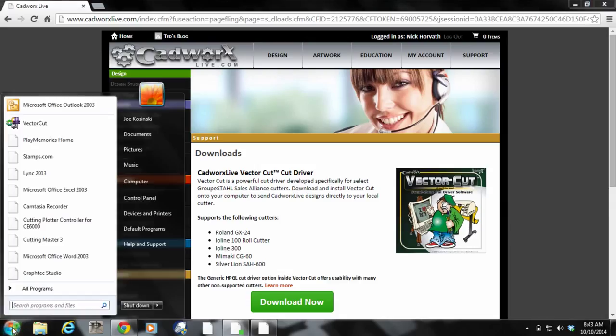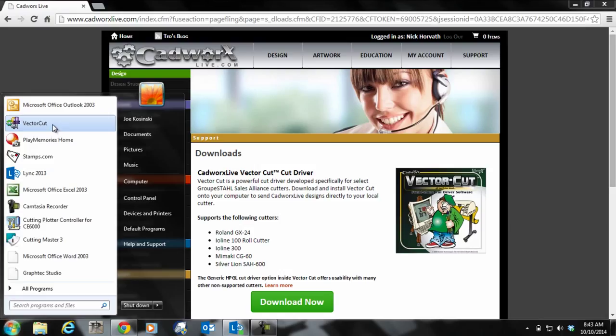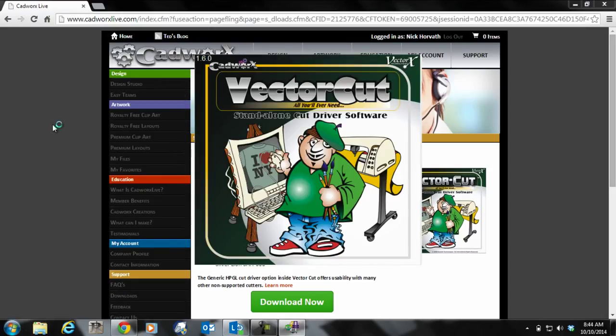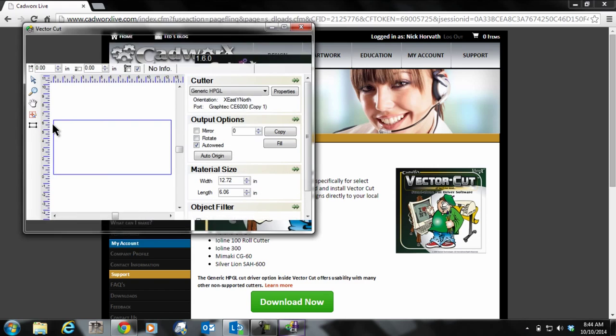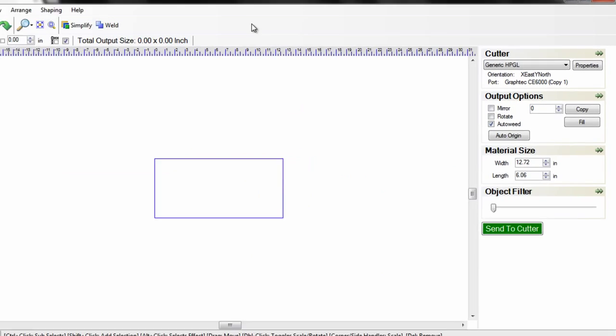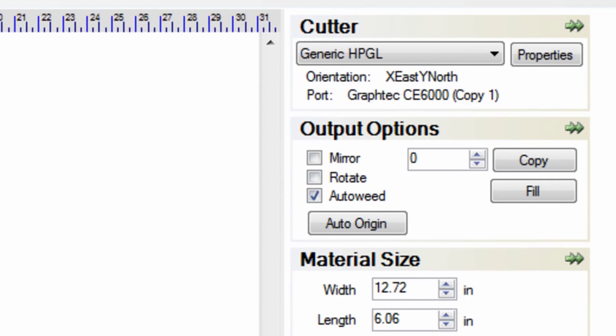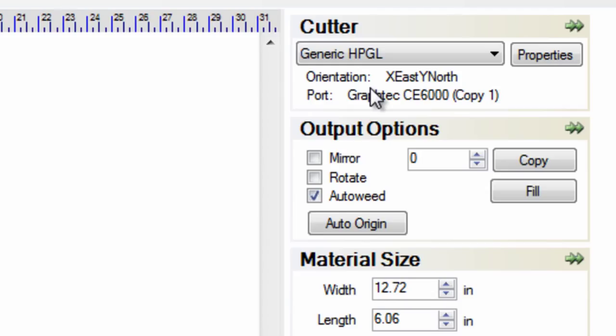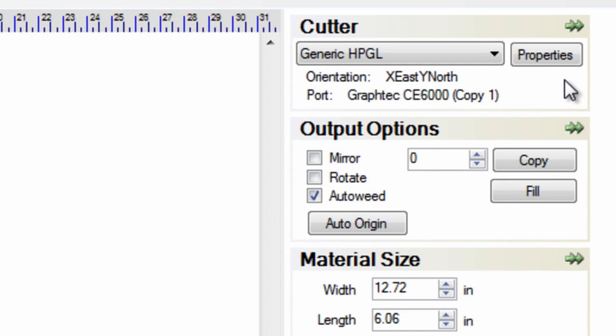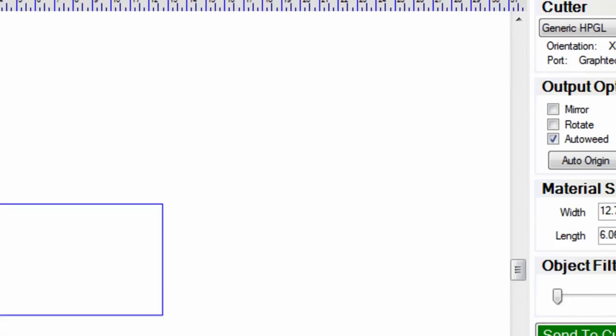Now to launch VectorCut and set it up for your Graftec. The first thing you want to make sure you do is on your Graftec Cutter change it to the HPGL mode. Make sure it's on that and then under the drop down menu under Cutter in VectorCut, select Generic HPGL and then click on properties.